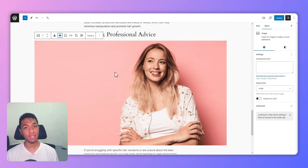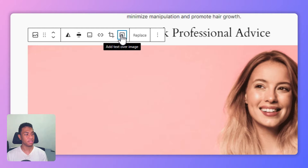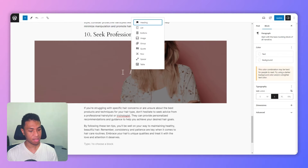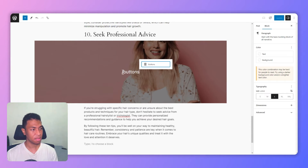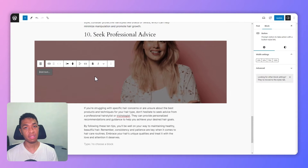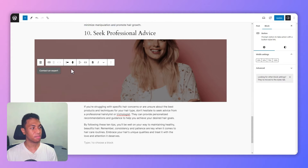Now we are ready to insert a button on top of this image. To do that, just click on the image again and then click on this icon that's called Add Text Over Image, and then place the cursor on top of it. Type slash buttons, click on it, and you can start typing something for this button. I'm going to type 'Contact an Expert'.